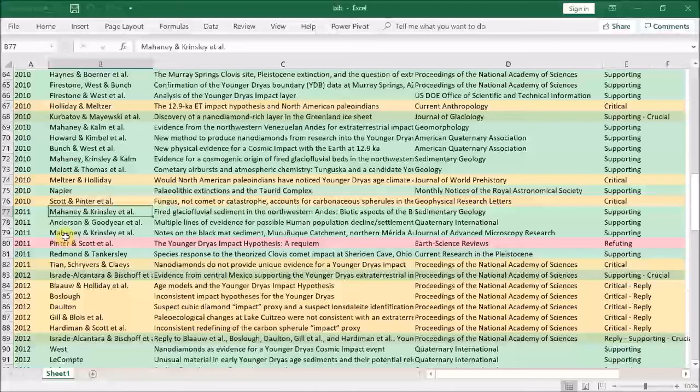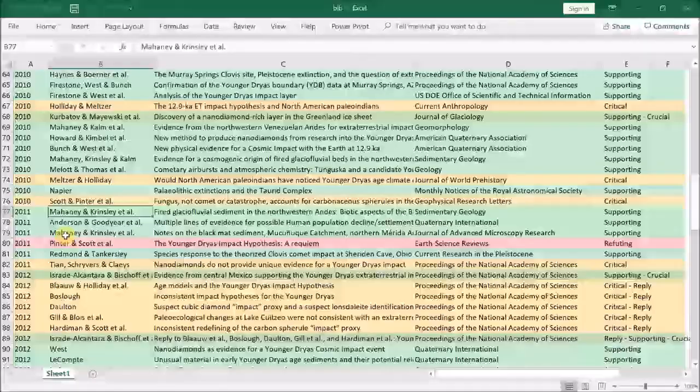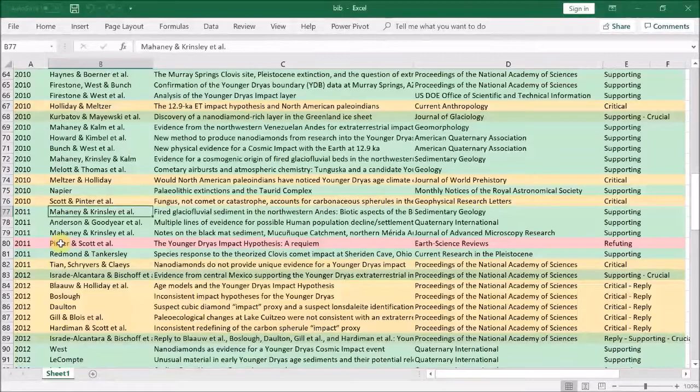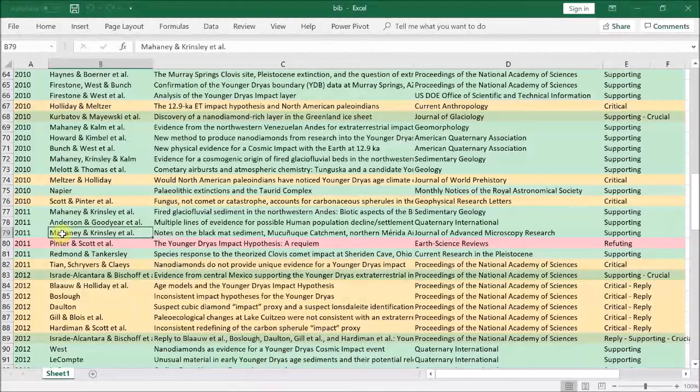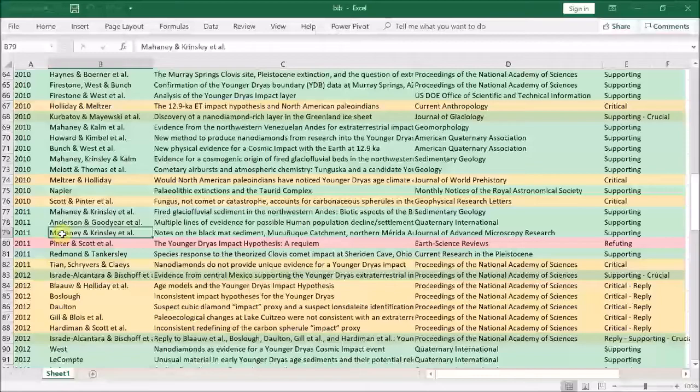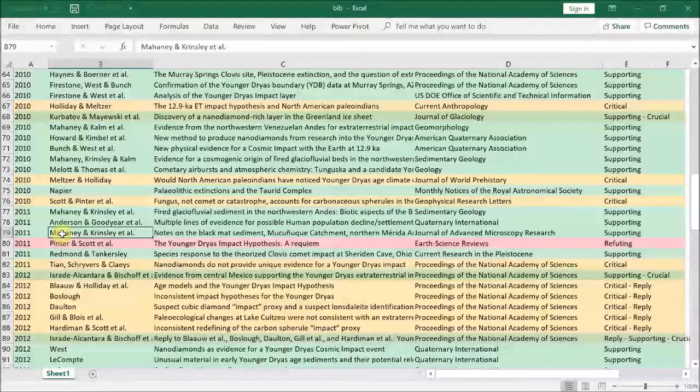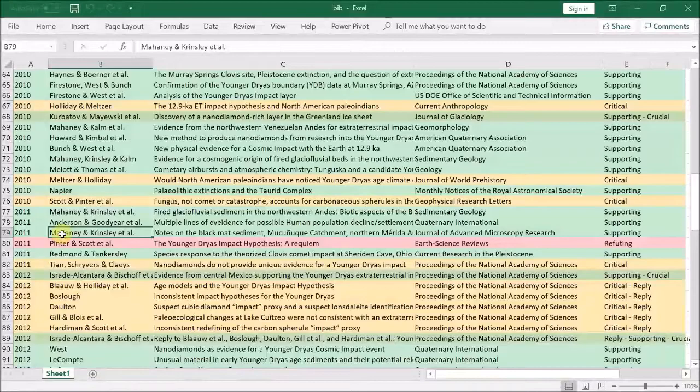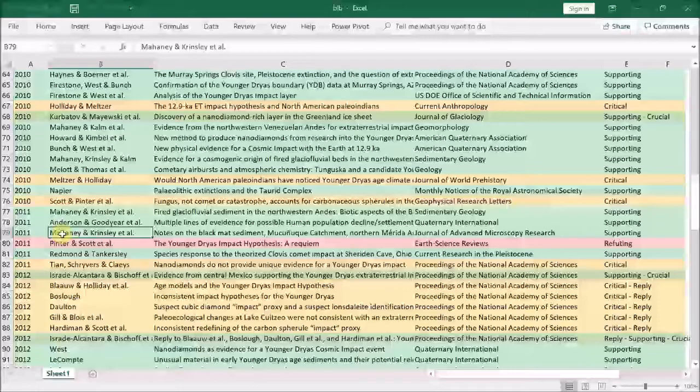OK, so here we are. Now first, there are a couple of papers by the Mahaney group adding to the ones from previous years. Now all the papers from this group are of a similar nature and I'll leave them to much later. But essentially, they all support the impact hypothesis. They find the signals of a cosmic impact on mountain tops across several continents. Essentially, they find all the mountain ranges they look at are scorched in some way, and they date these scorch marks to around the time of the Younger Dryas. But as I say, we'll come back to these papers in another video.